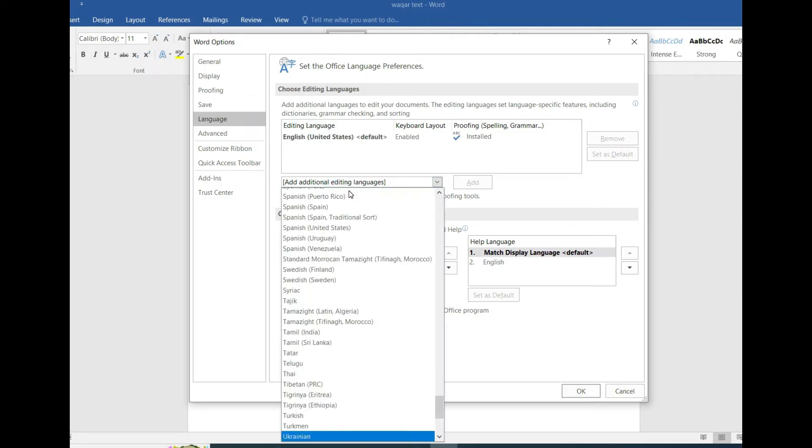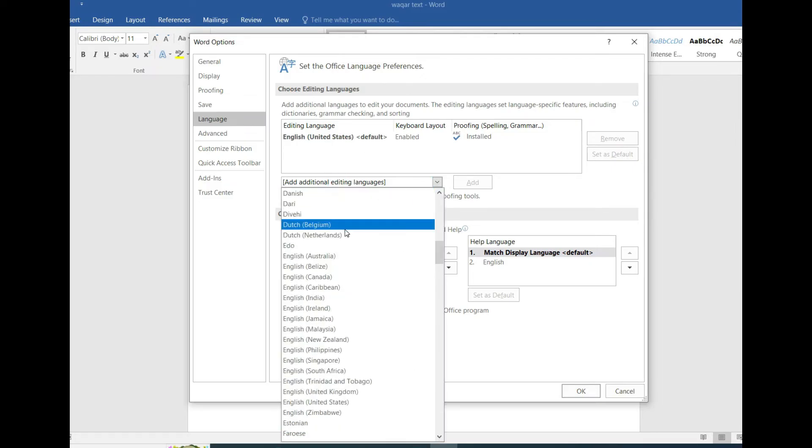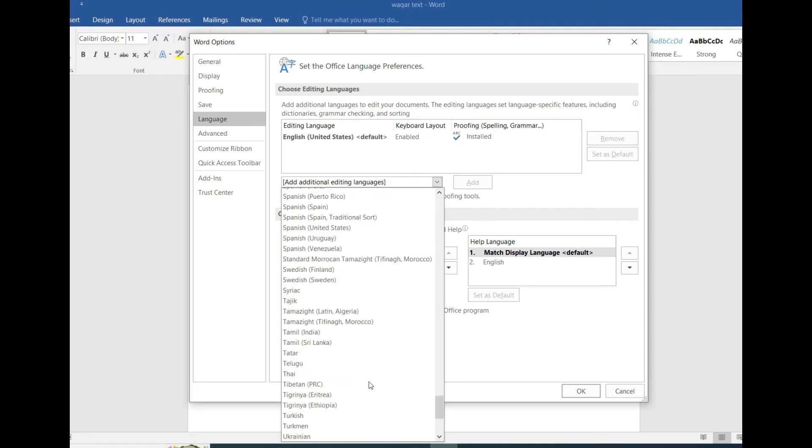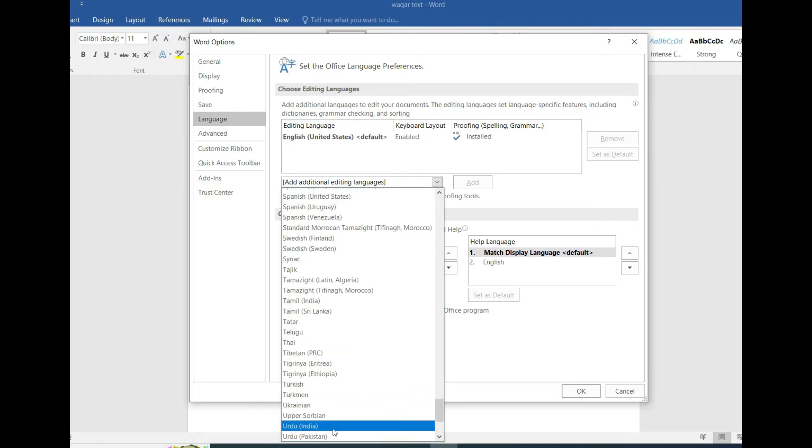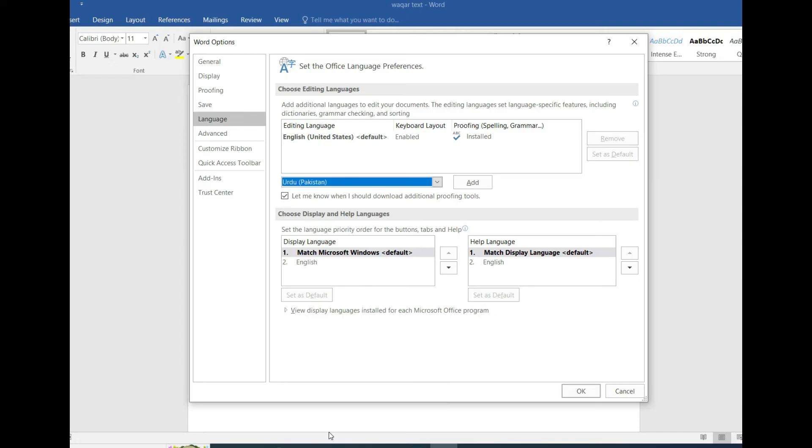Urdu is for Pakistan. Click on add and here, this is added.